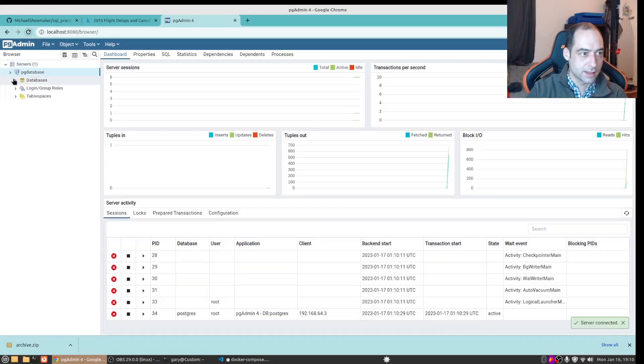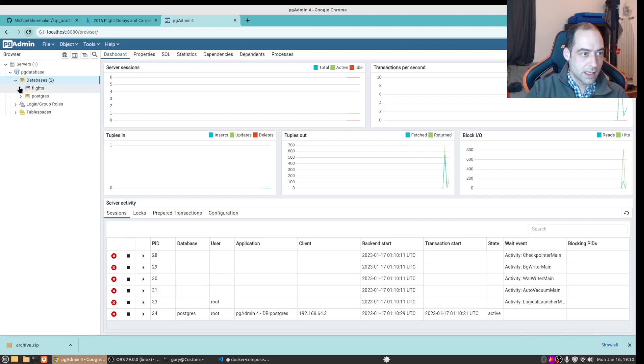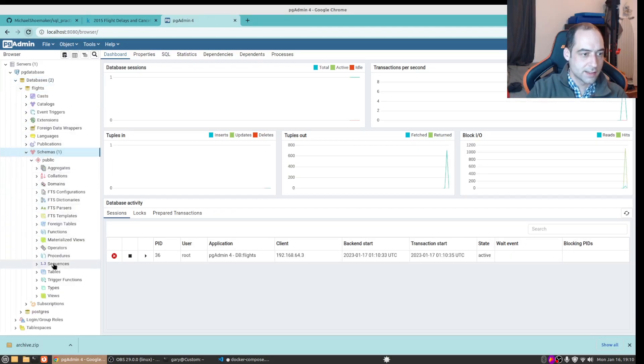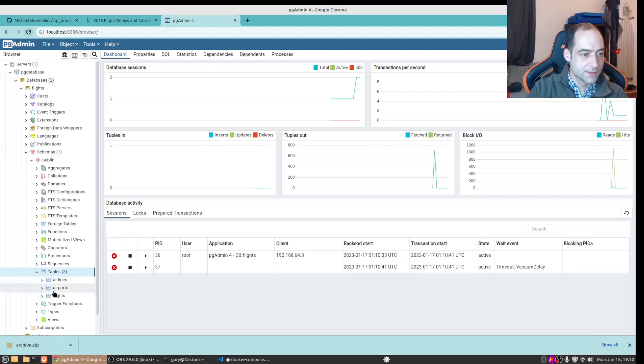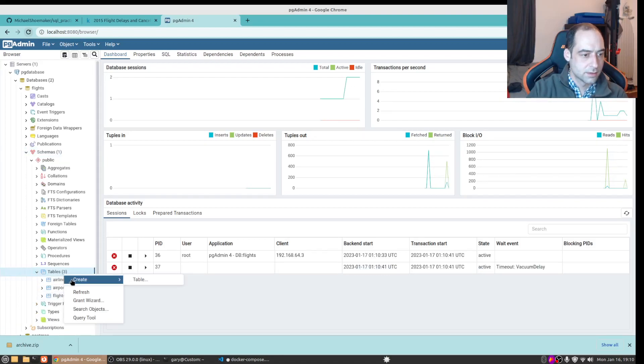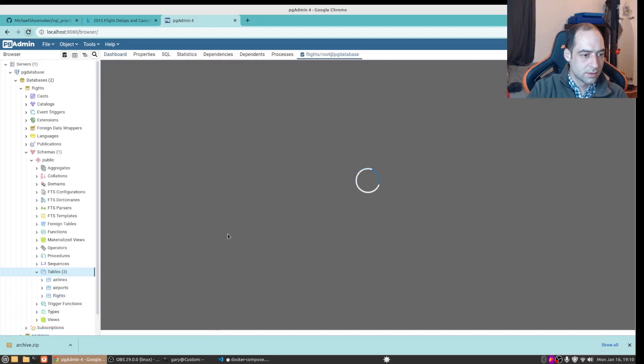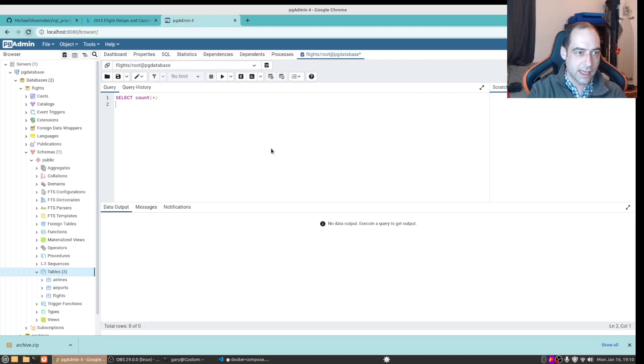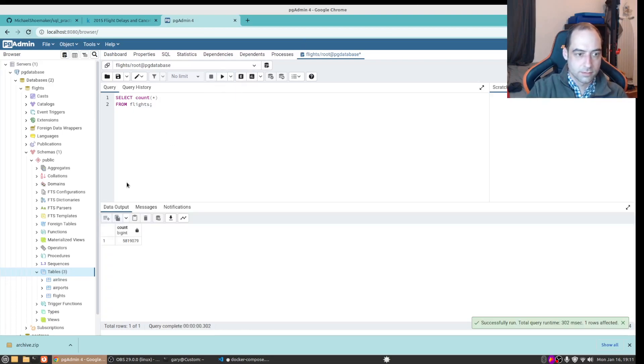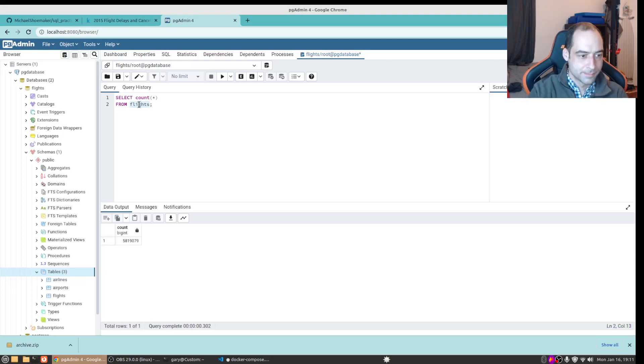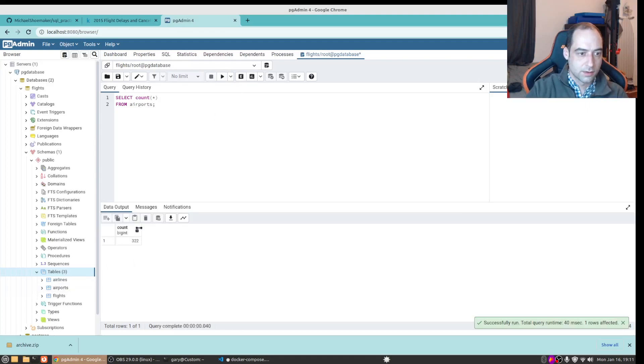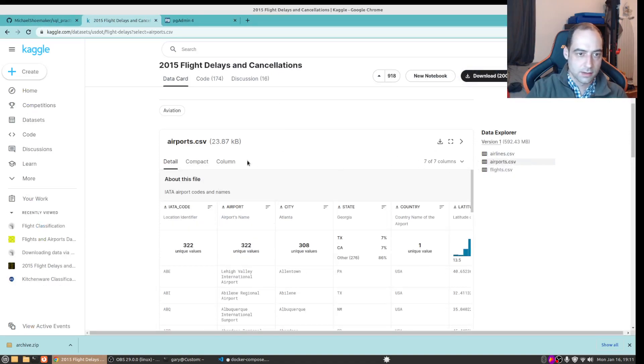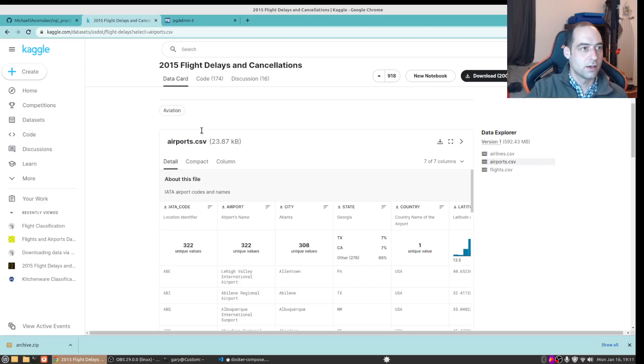All right and if we go to the flights database and we go to the tables, we can just make sure that got populated by running a count on flights. And 322. We can always check this by going back to the data set here. And yep 322 so the data did load.